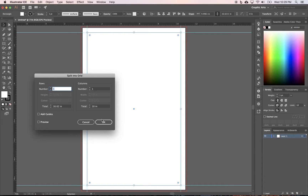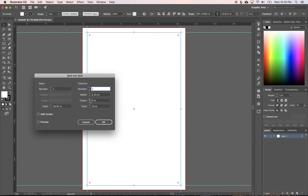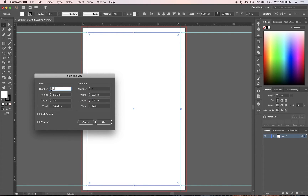With the rectangle selected, go to Object > Path > Split into Grid. Asymmetrical balance is visually interesting. You can make any number of columns or rows, but starting out I would stick to three or five — either three columns, five columns, three rows, or five rows. That creates a nice golden ratio or rule of thirds type asymmetrical balance. In this example we'll do three columns.